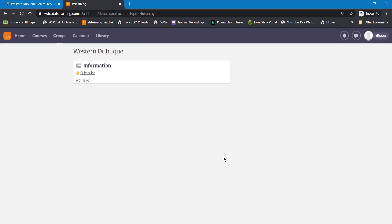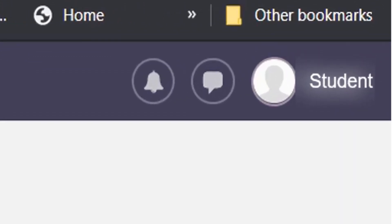You are now in your ITS Learning account. You'll be able to tell that you're in your ITS Learning account when you look in the upper right corner and you see your name. And that's how you log into your ITS Learning account.